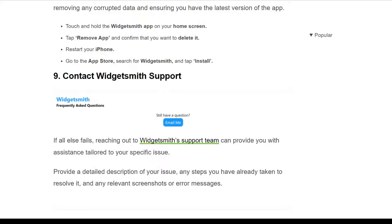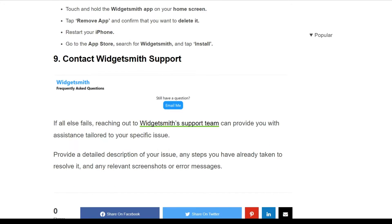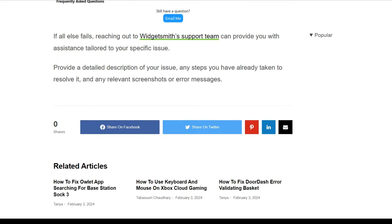The ninth solution is to contact WidgetSmith support. If all else fails, reaching out to the WidgetSmith support team can provide you with assistance tailored to your specific issue. Provide a detailed description of your issue, any steps you have already taken to resolve it, and any relevant screenshots or error messages. Thank you for watching this video — I hope you liked it, and we'll catch you in the next video.